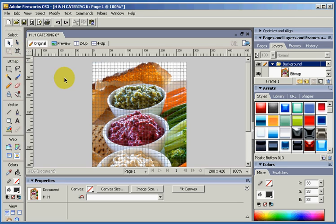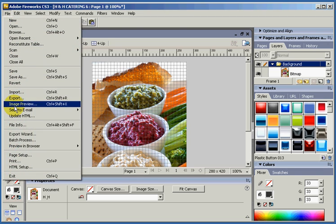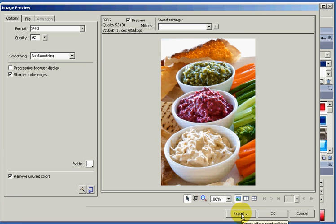But for this tutorial we're just going to File Save, File Image Preview. And we're going to reduce the file size for our website so our photo loads faster.